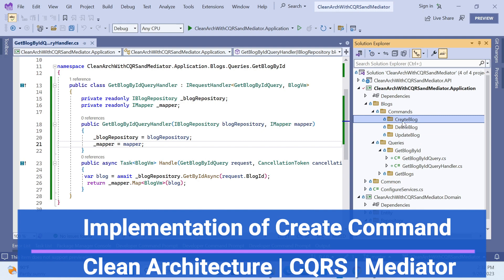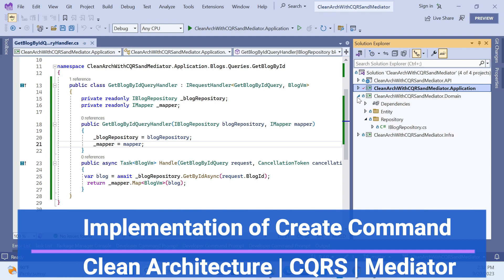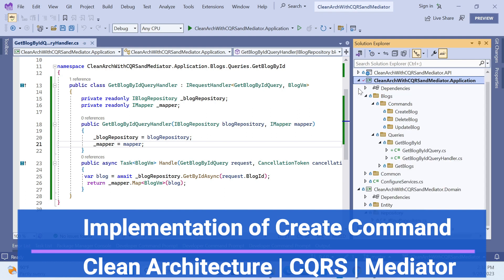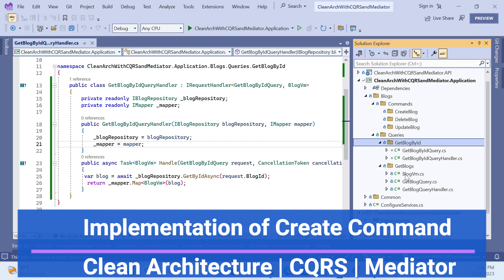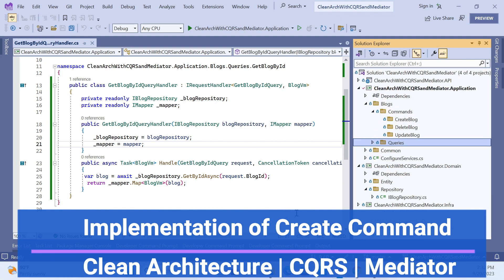So far in this series, we've created the architecture, then implemented the domain layer, then the application layer, step by step. In the previous sessions we covered 'get block by ID' and also 'get blocks list.' We also implemented the IMapper in the common section so that domain entities can be converted to view models.